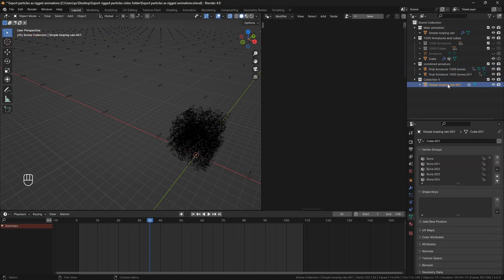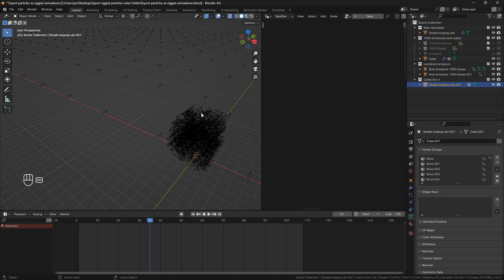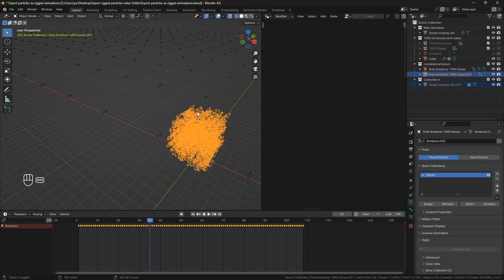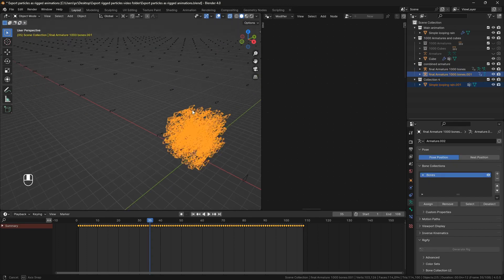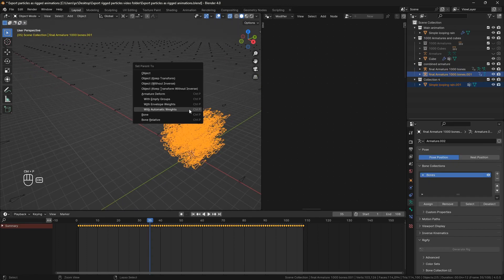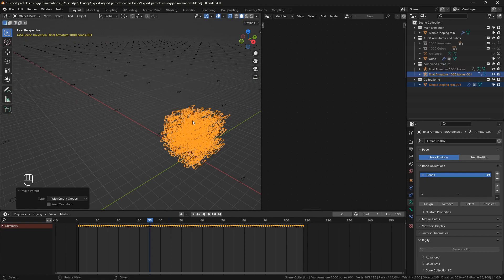And finally you can just parent this object to the armature that has the baked animation with empty groups. And you're done. Now the animation is recreated using armature.